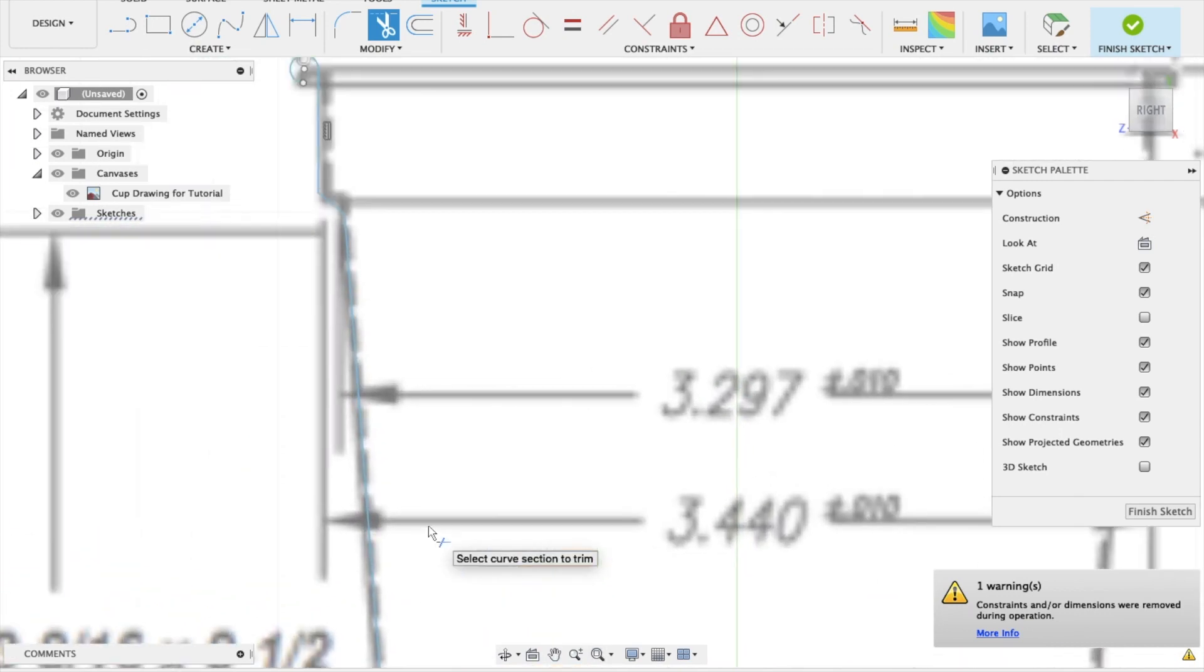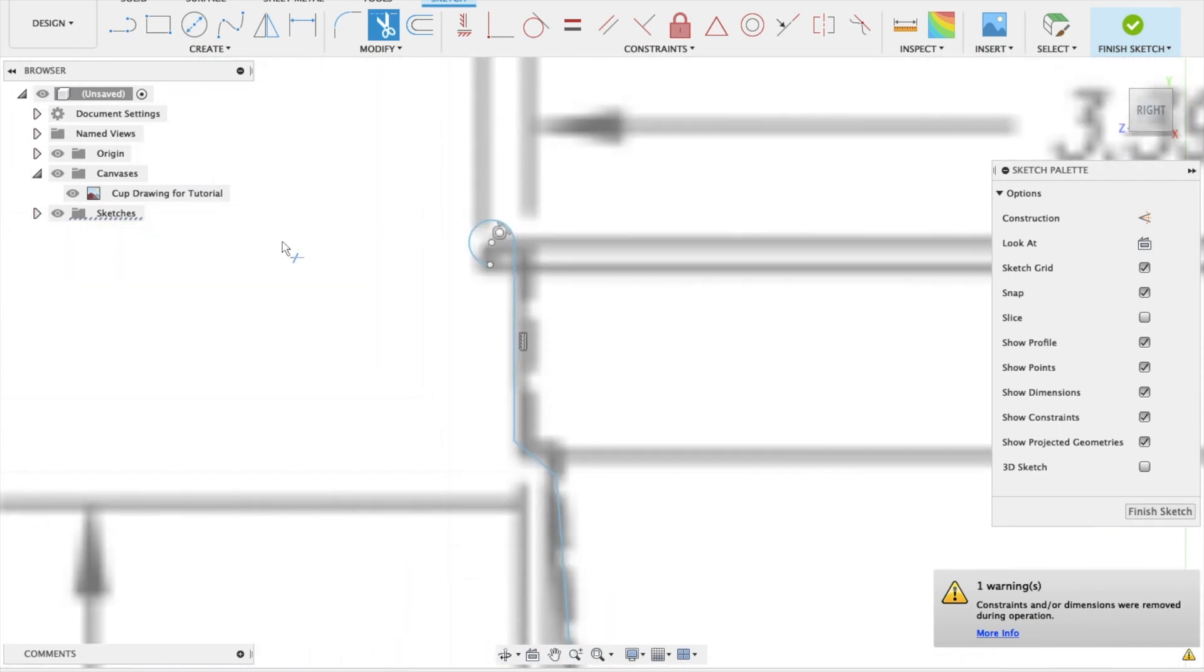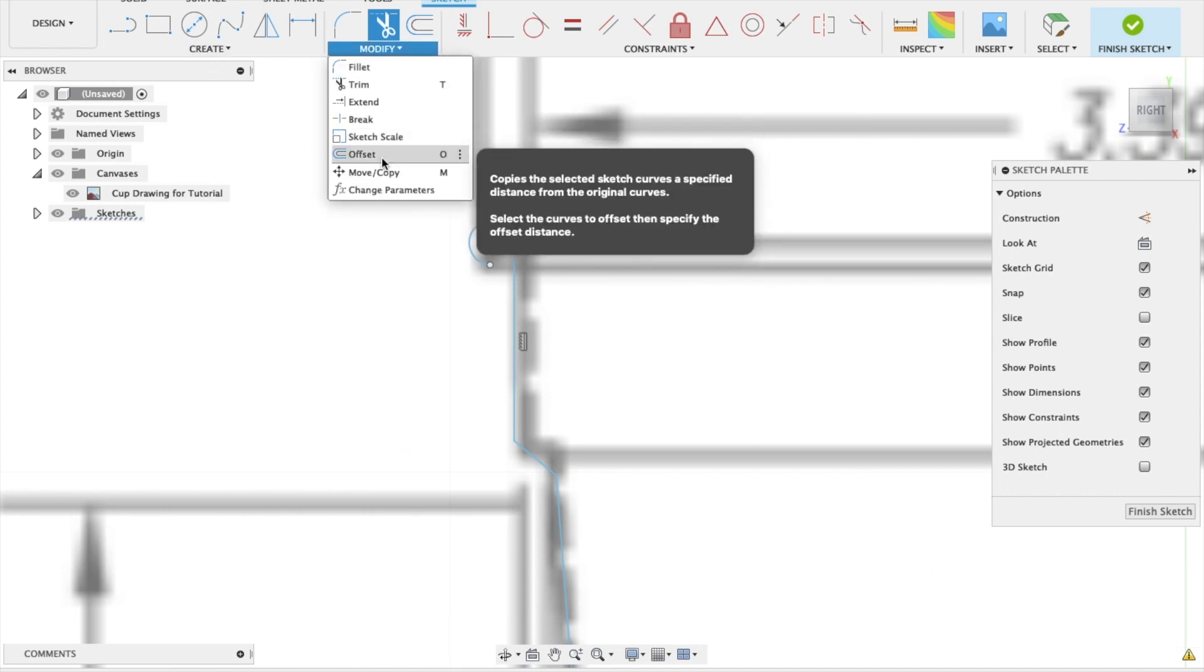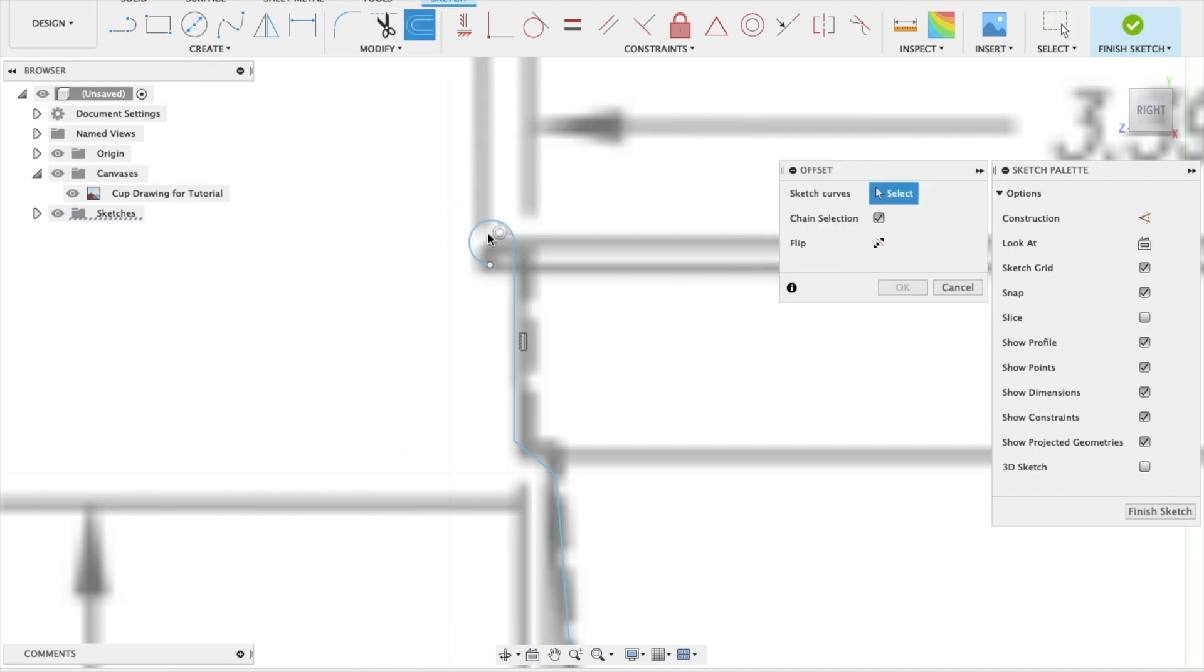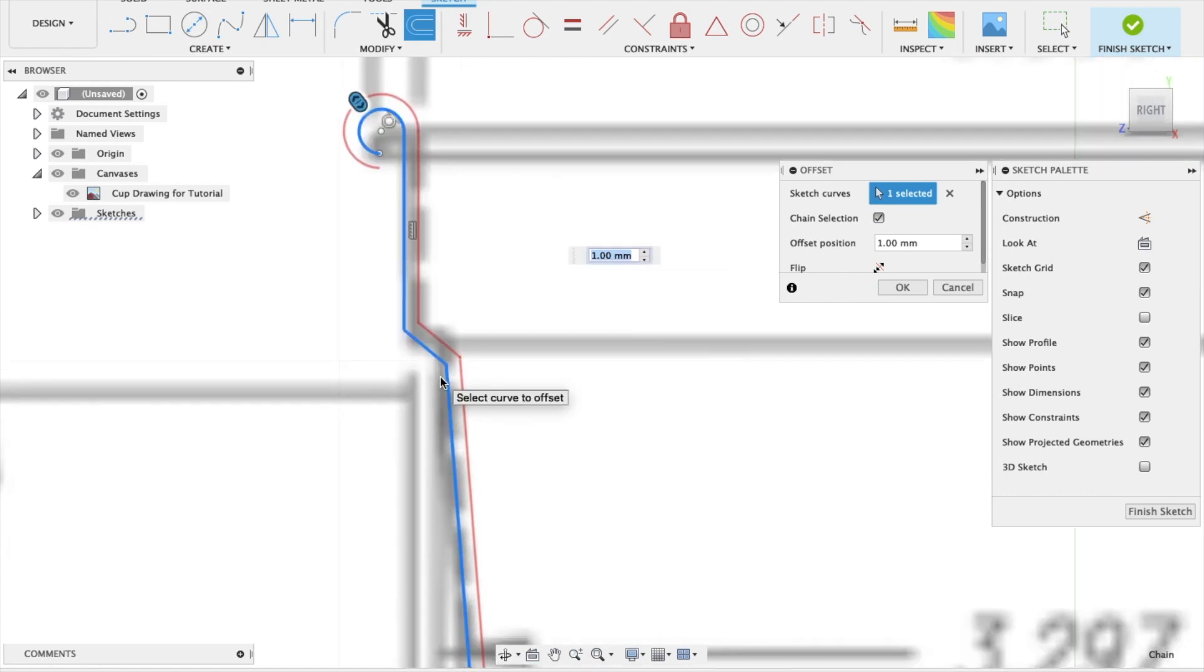So the next thing for us to do is to come down to modify drop-down menu and offset. And if you've got chain selection selected, it will allow you to select all the lines in one go. If you only want one particular line, then deselect chain selection. But for this exercise, we do want to select everything. And that should have selected everything in one go.